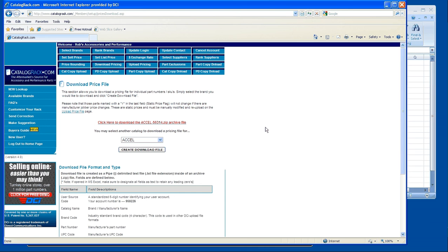Now upload pricing will actually be covered in the upload pricing video, which you'll find close by this one and under the tab upload pricing. But for now we're going to focus on downloading pricing.